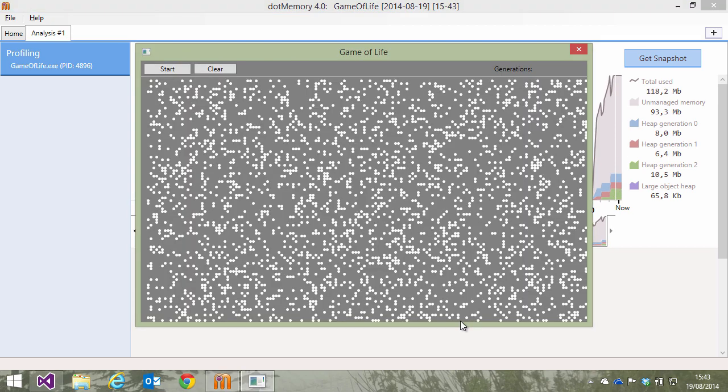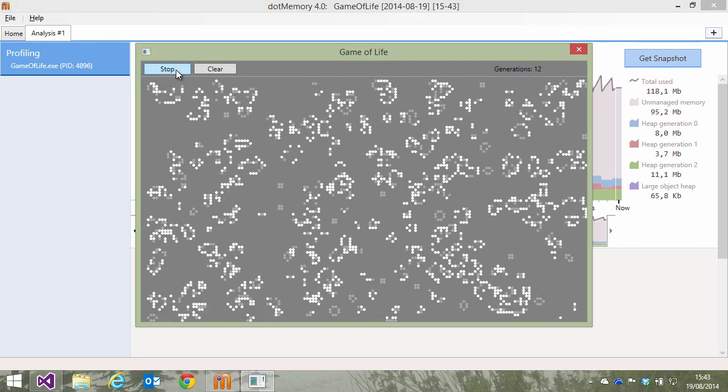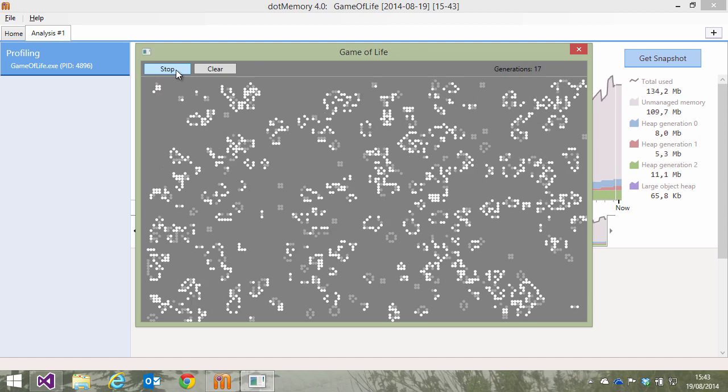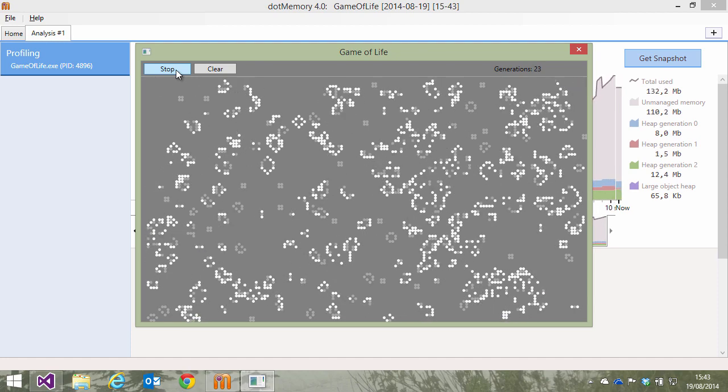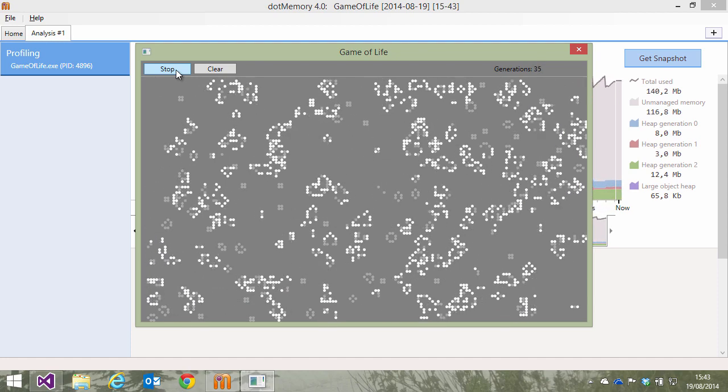Here's our game of life application again, which has a number of cells that survive or perish during each generation based on the number of neighbors they have.